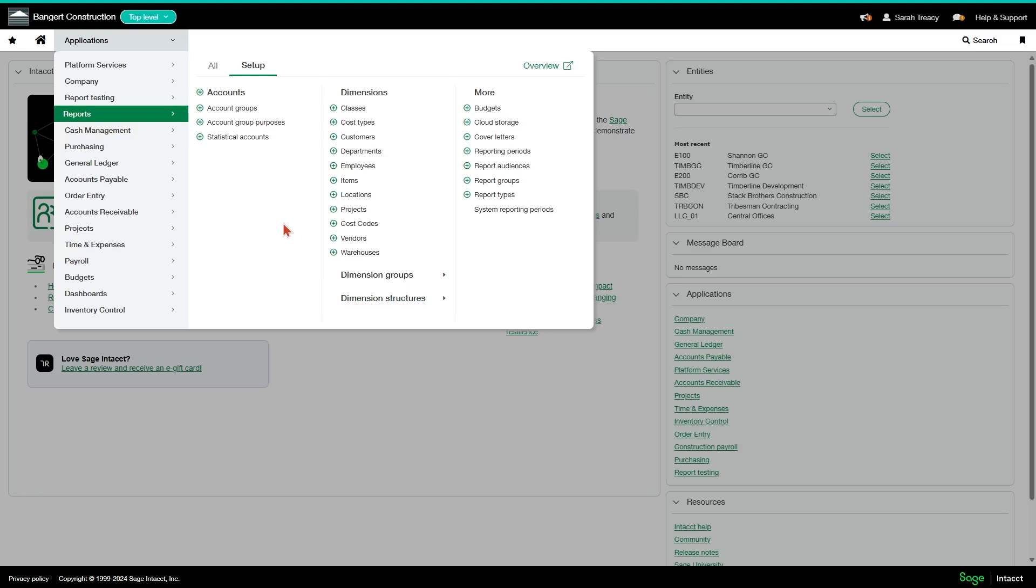Departments is a very powerful dimension that you may want to use if you want to do approval routing or if you want to be able to restrict users by department.